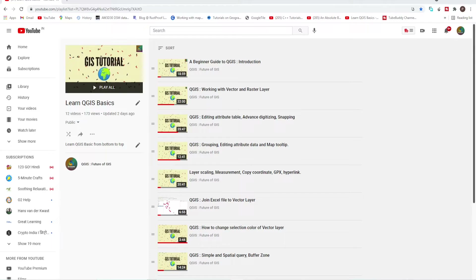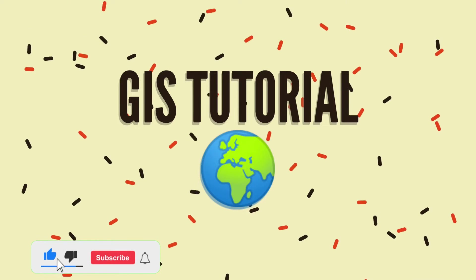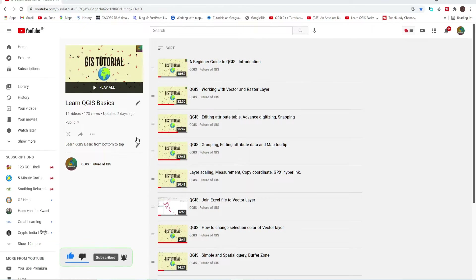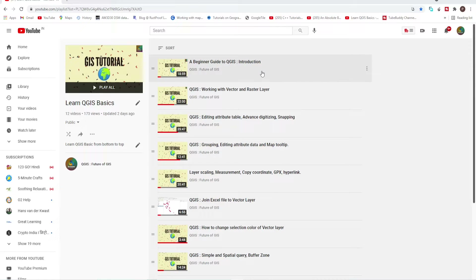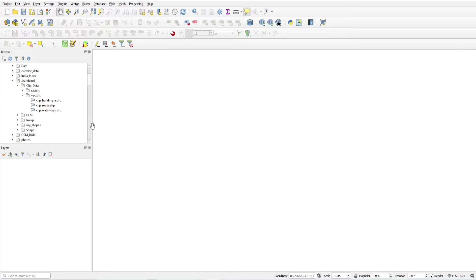Hello friends, welcome back to QGIS basics. In this video we will learn quick visual analysis — how to do that using geometry generator and some data handling. If you haven't subscribed, please subscribe to my channel. If you have any question, write in the comments. If you want a particular video on some subject, write in the comments and I will try to make that video.